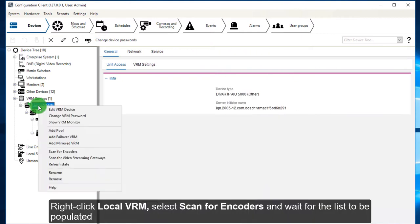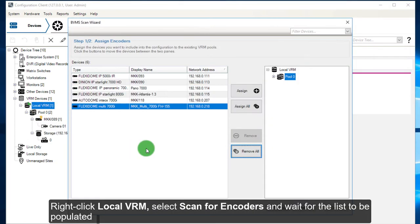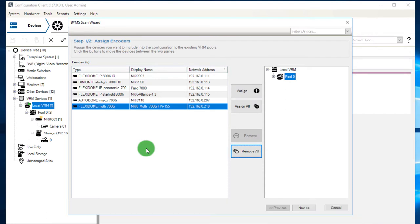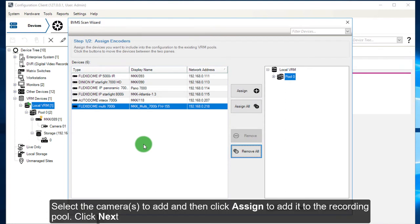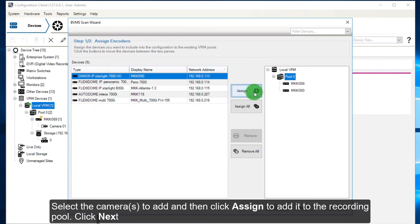Right click Local VRM, select Scan for encoders, and wait for the list to be populated. Select the camera to add, and then click Assign to add it to the recording pool. Then click Next.